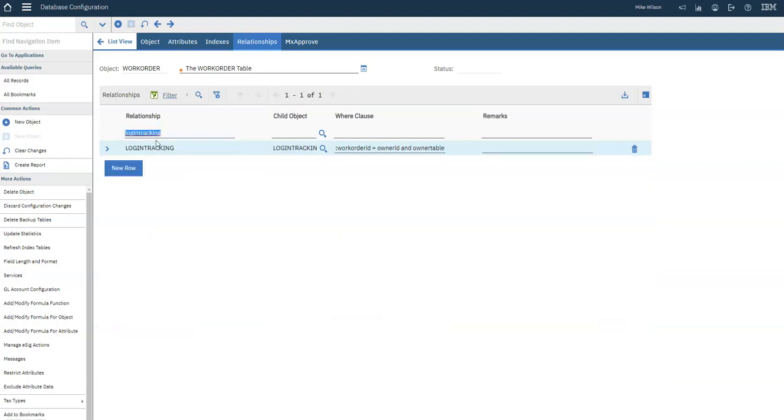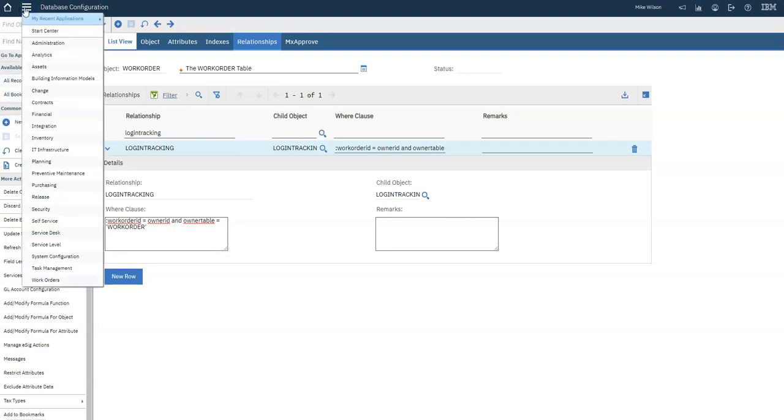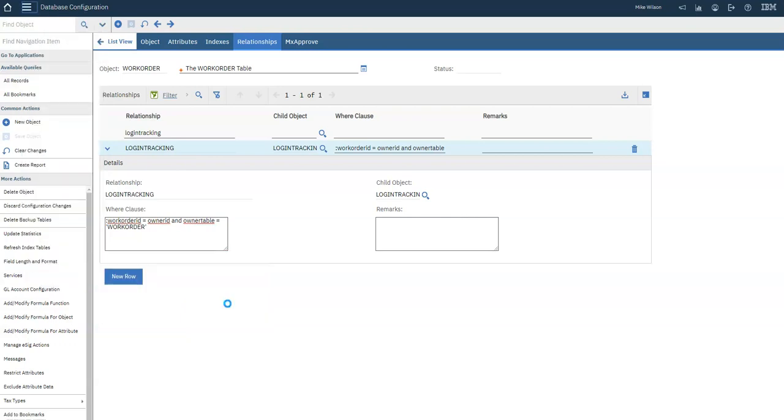Open the relationship, and you'll see I've already created a Login Tracking relationship for the Work Order ID field. Once you've created the relationship, you need to go to Application Designer. Go to System Configuration, Platform Configuration, and Application Designer.